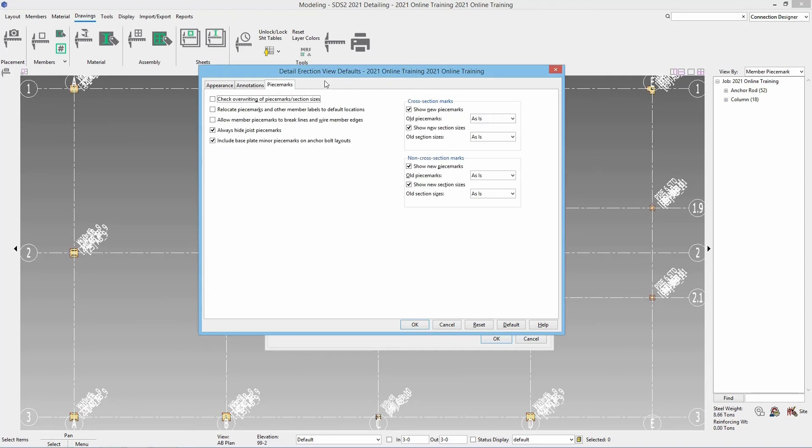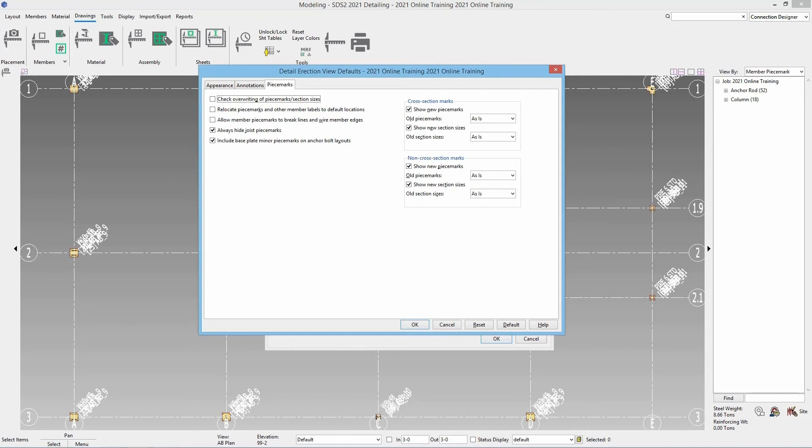Next I am going to go to the piece marks tab. And inside of here we have an option to check overriding of piece marks and section sizes. If that is checked on if you are in a congested or a busy erection view the system is going to try and move those different marks and section sizes around so they aren't overlapping or touching each other.